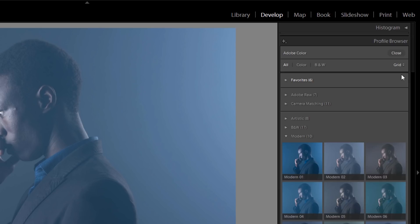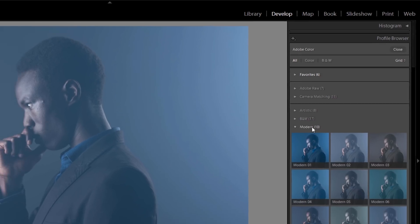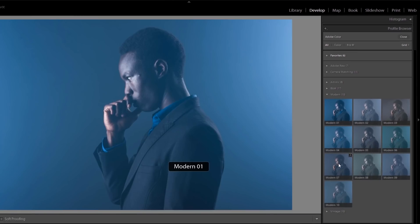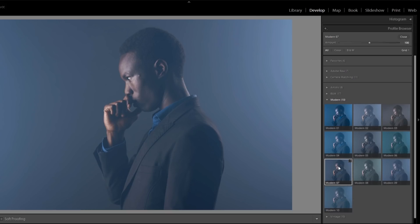There are so many options like Adobe Raw, Camera Matching, Artistic, Black and White, and Modern. Today I will use this Modern effect. In the Modern effect, I'll use Modern 07. Click on there.